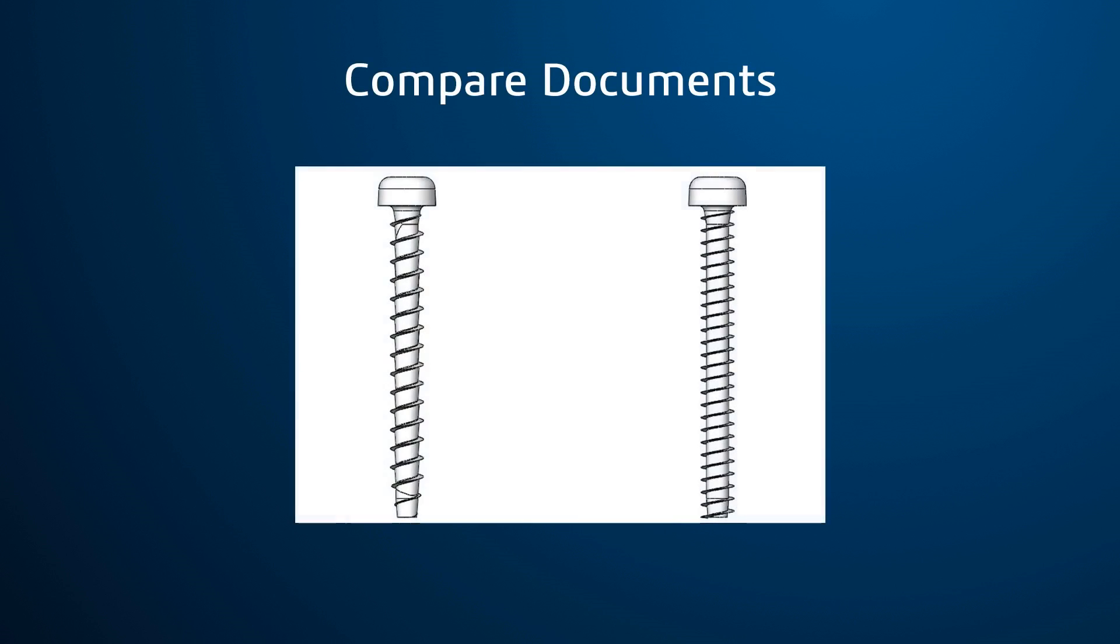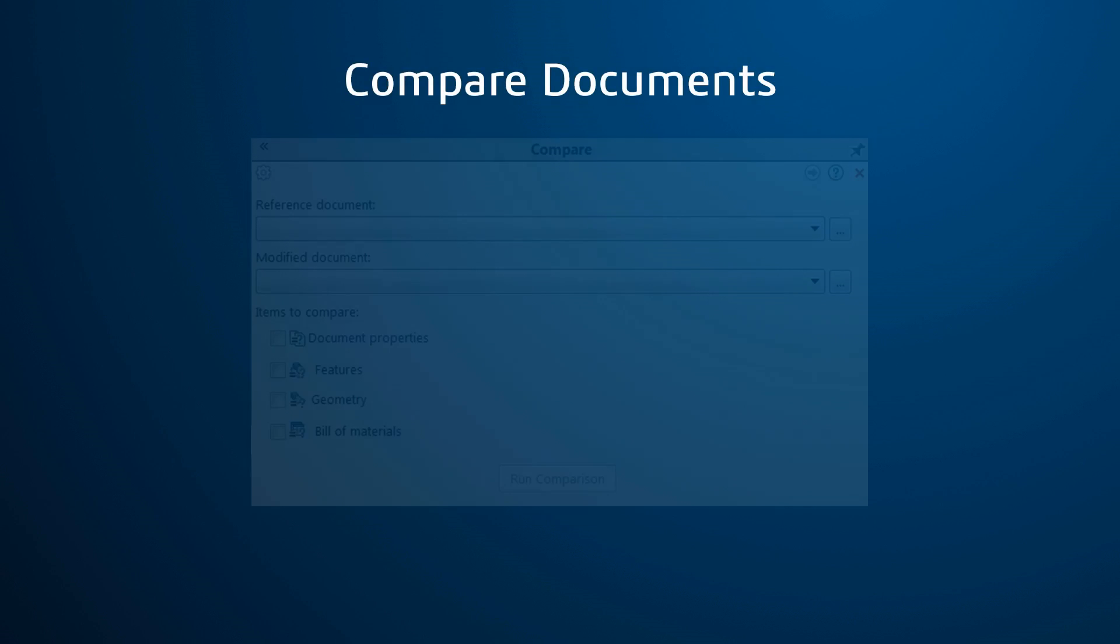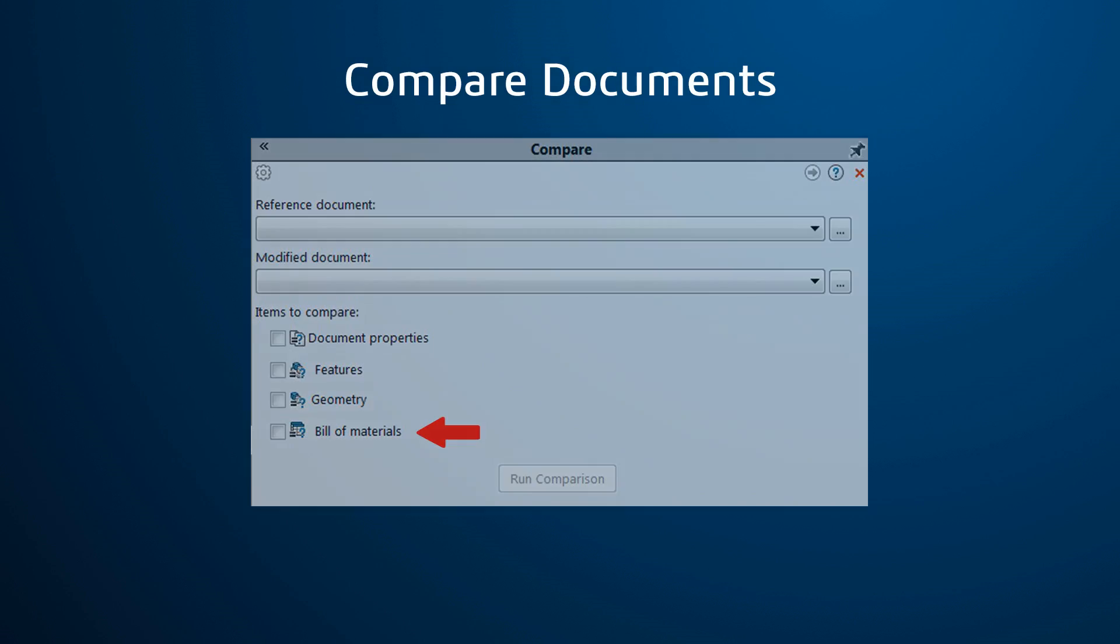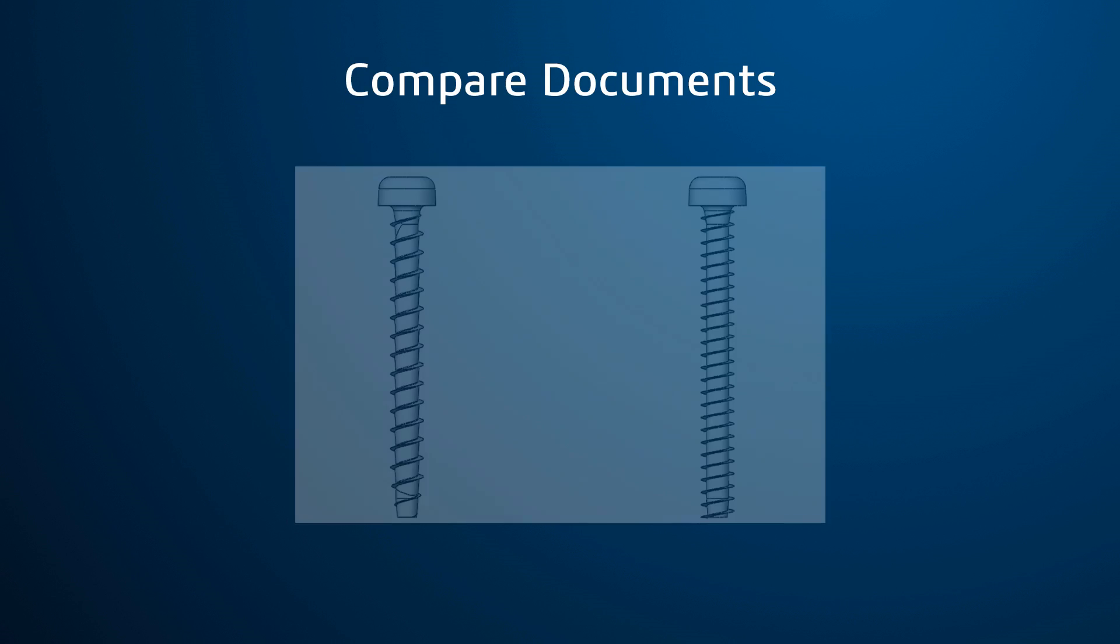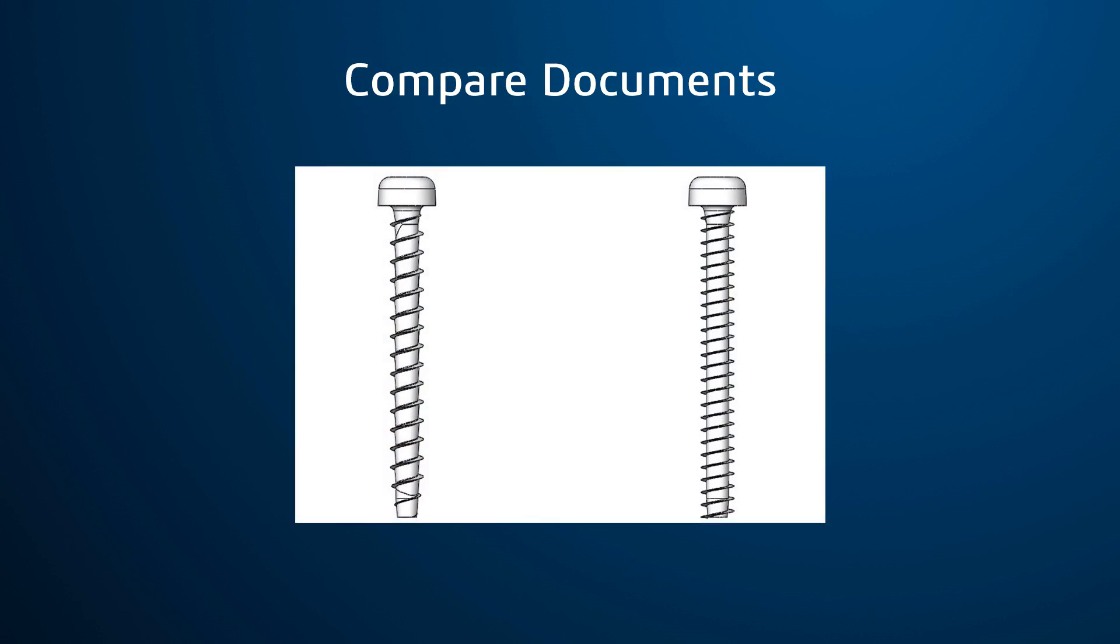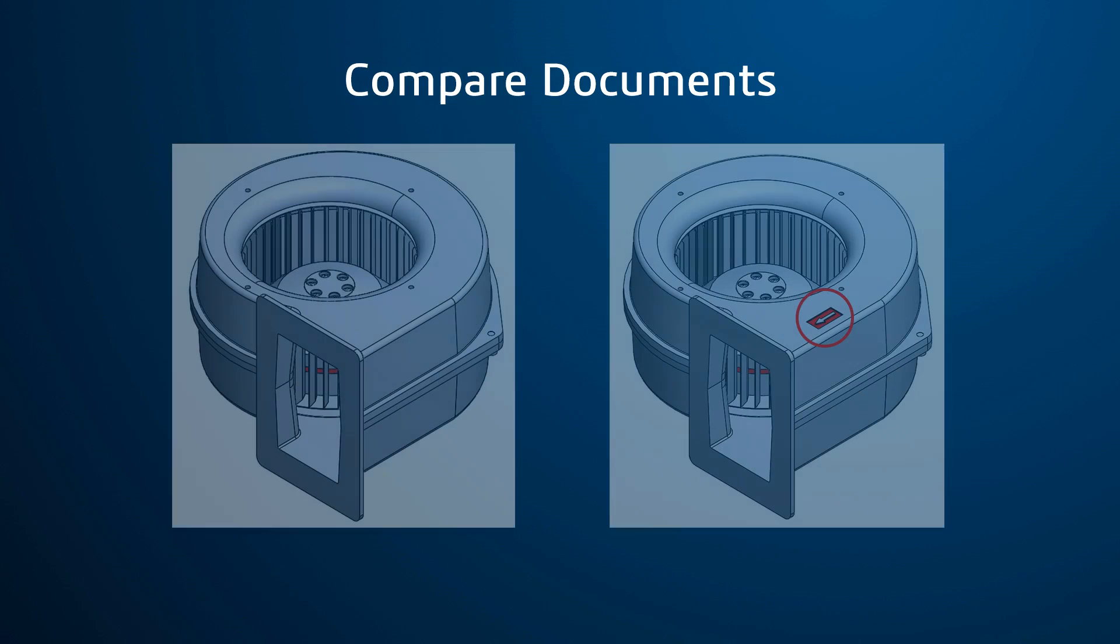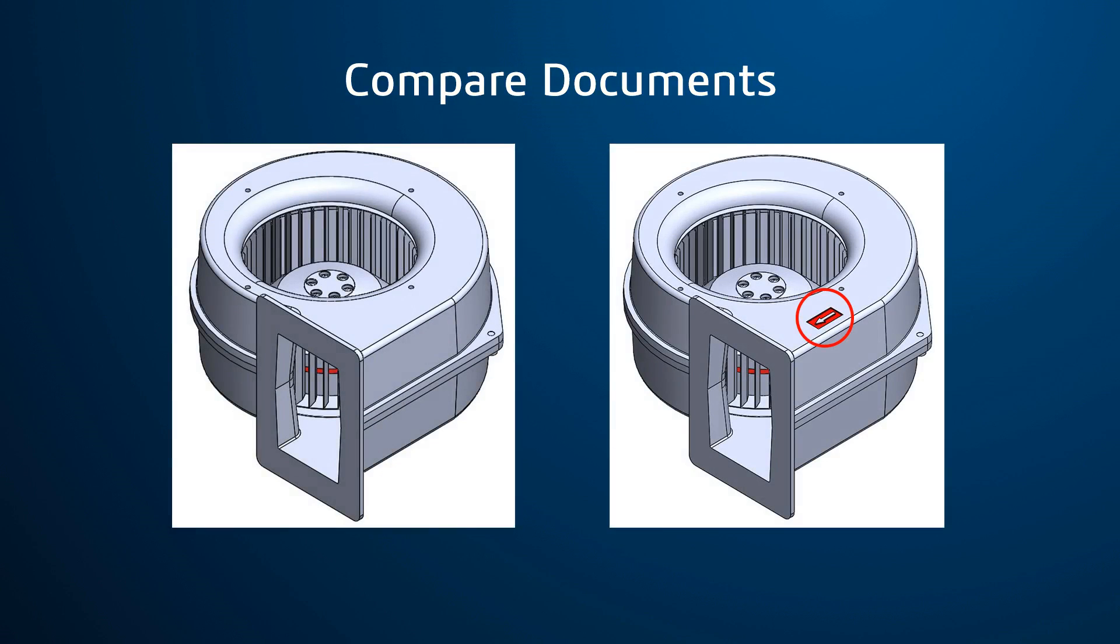Oftentimes, parts vary slightly in design, which can result in slightly different geometry. The Compare Documents command is used to compare either the document properties, the features used, the geometry itself, or a bill of materials between two documents. Because the documents can be so closely compared, it helps identify areas that may cause mechanical issues based on differences in the design geometry. This is an especially great tool for comparing imported geometry to a repaired or modified version of a design.